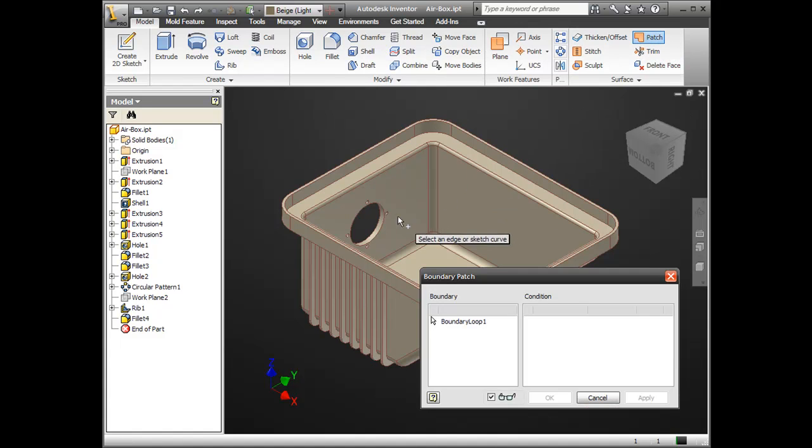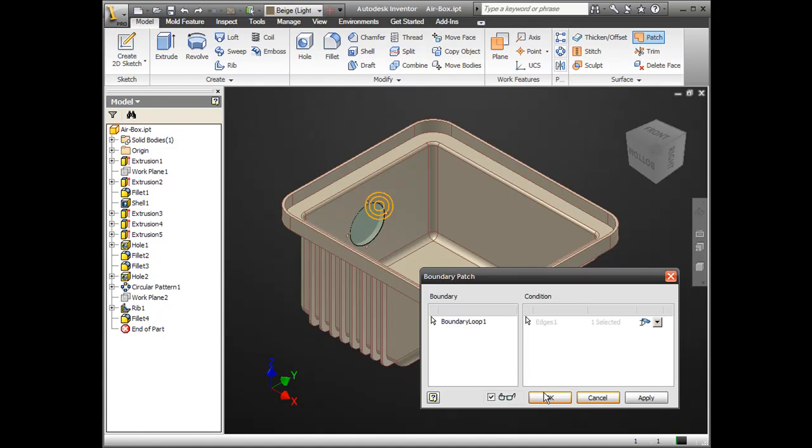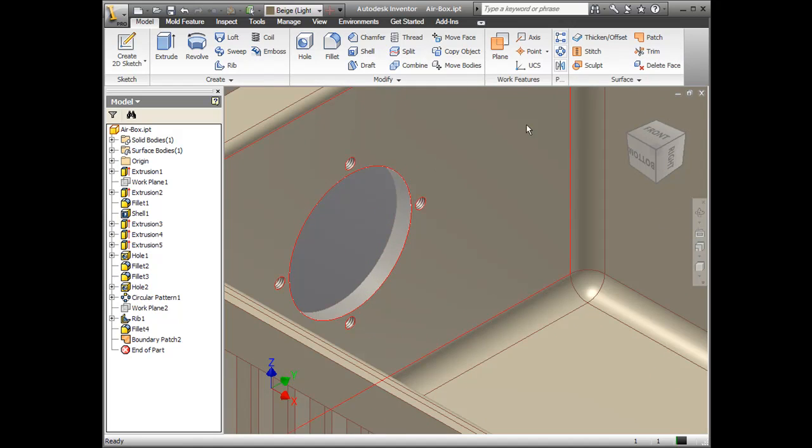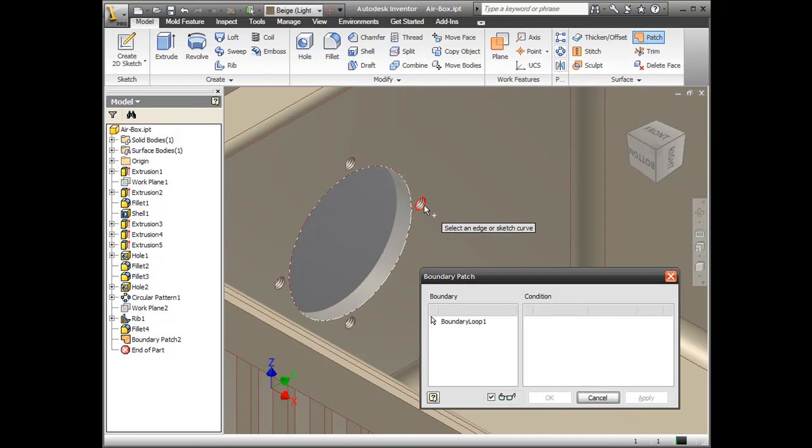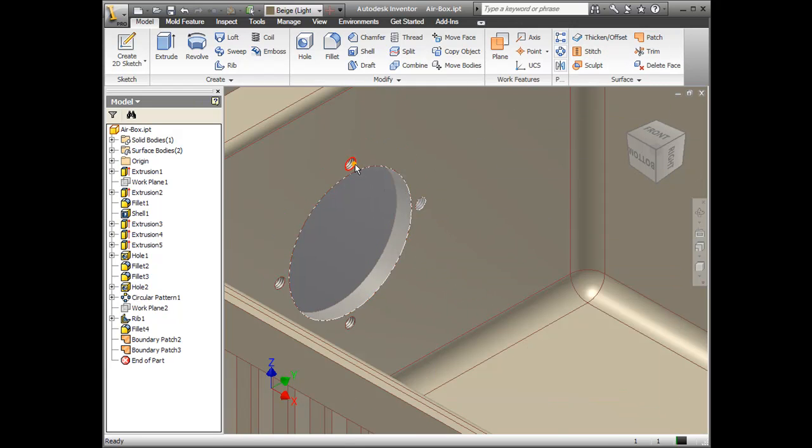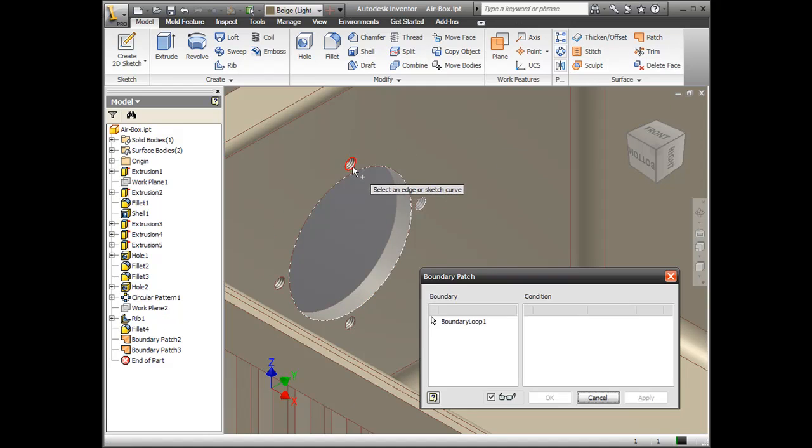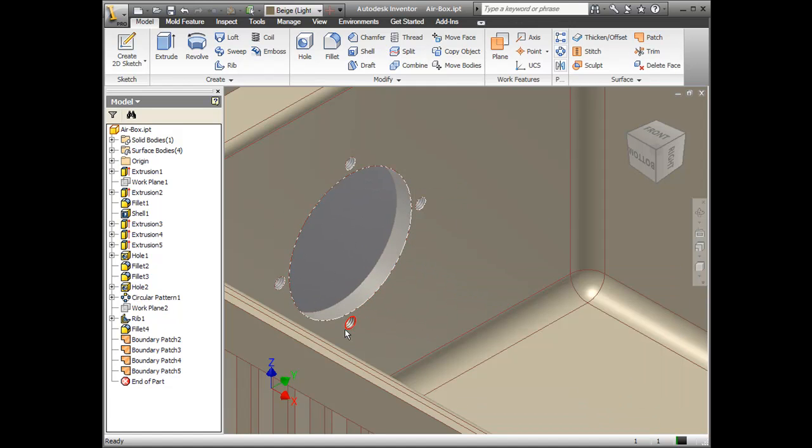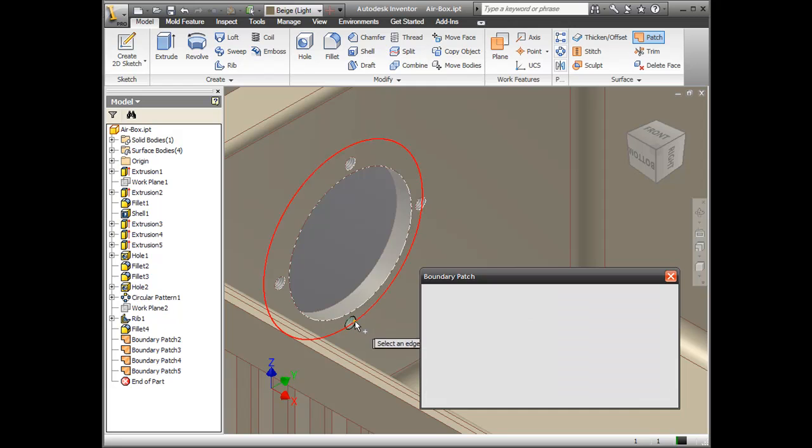Now we're going to start patching up the holes. So anywhere we don't want to have a volume measured, we want to block it out. We basically want to patch this up with some boundary patches. These are done one at a time. So I'm going to do this in five different boundary patches.